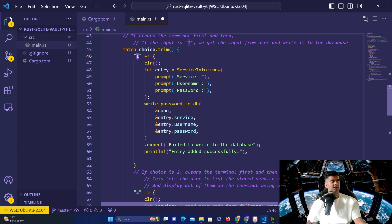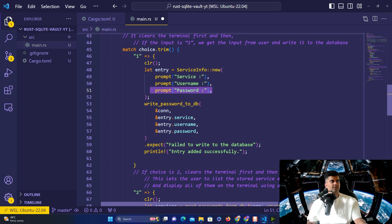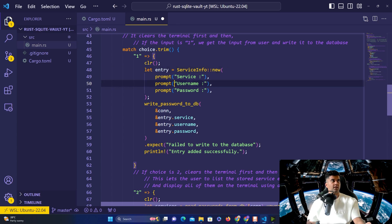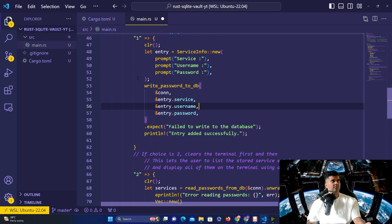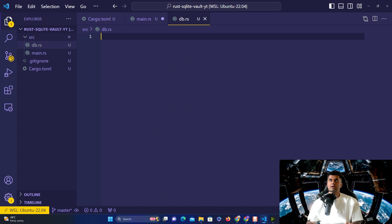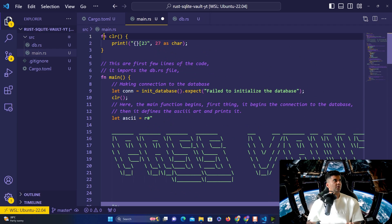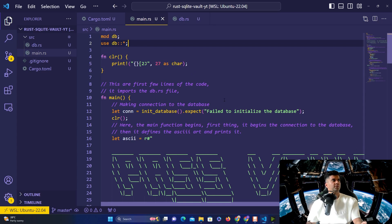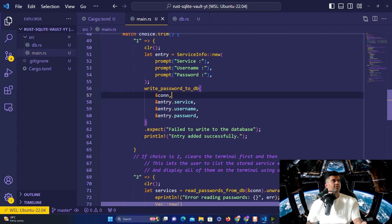Before talking about option 1, it's important to mention trim — we always use trim because a user might accidentally add a space, so we need to match exactly '1'. When a user selects 1, we create a new 'ServiceInfo'. This helps initialize the service, username, and password. We ask for the service name — like AWS, GCP, or whatever — then the username and password. The key change here is a function called 'write_password_to_db', which lives in a new file called 'db.rs' that will hold all the database logic.